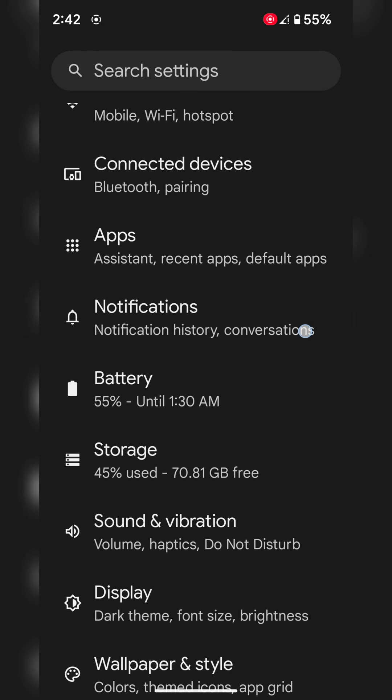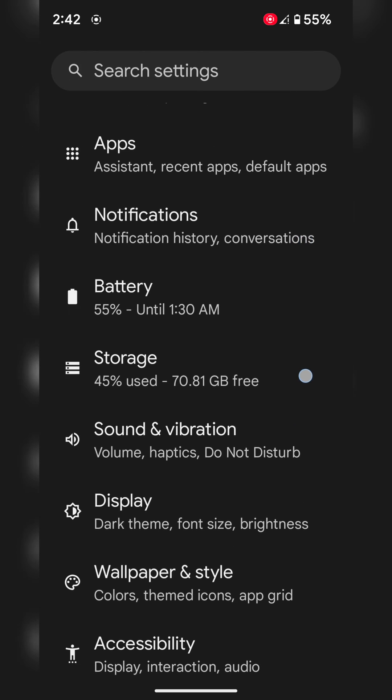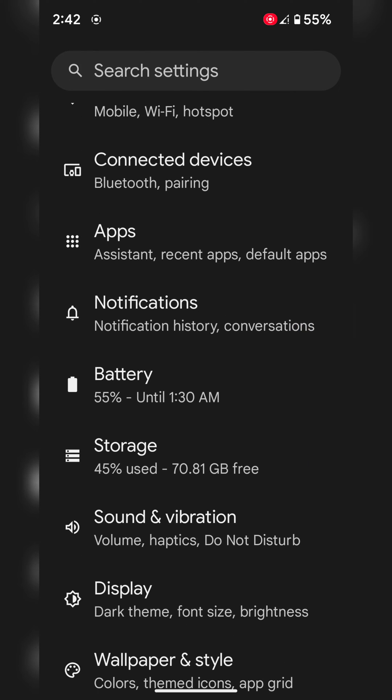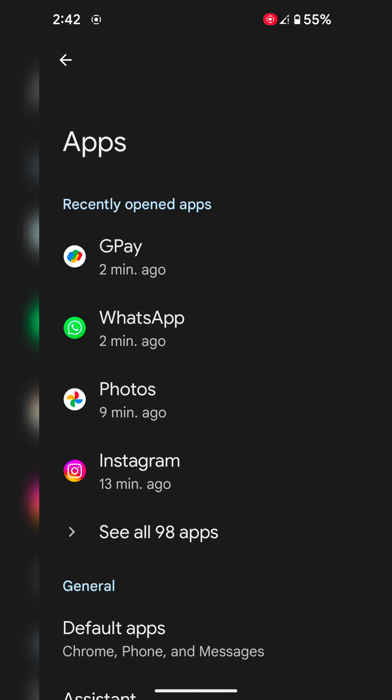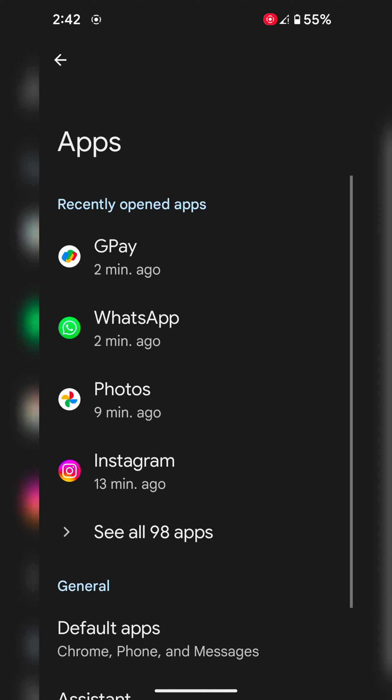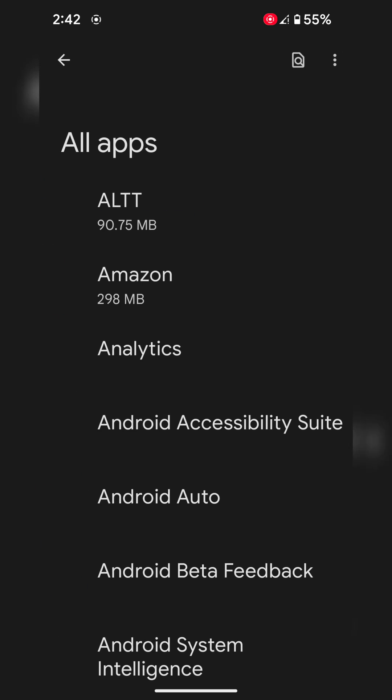Now go to Settings. Tap on Apps. Tap on See All Apps.